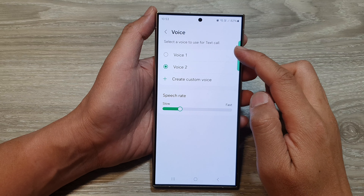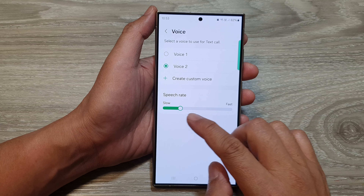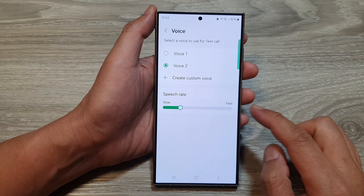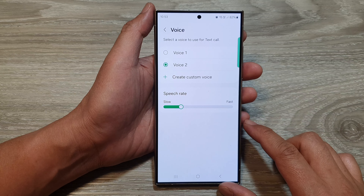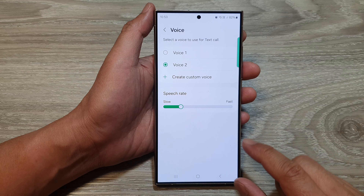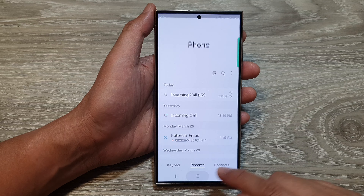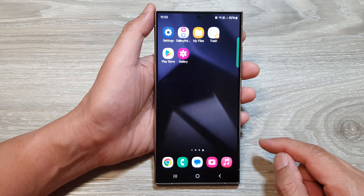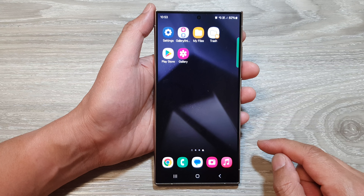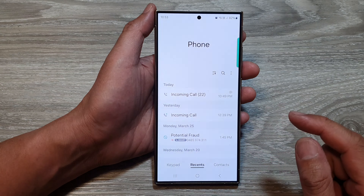How to set the text call switch rate to slower or faster on the Samsung Galaxy S24 series. First, tap on the home button to go back to the home screen. And from the home screen, open up the phone application.